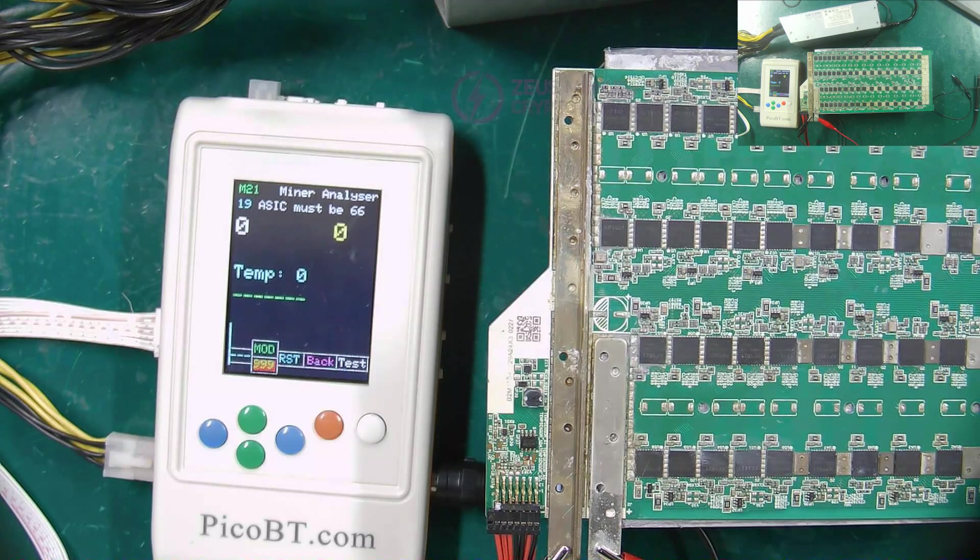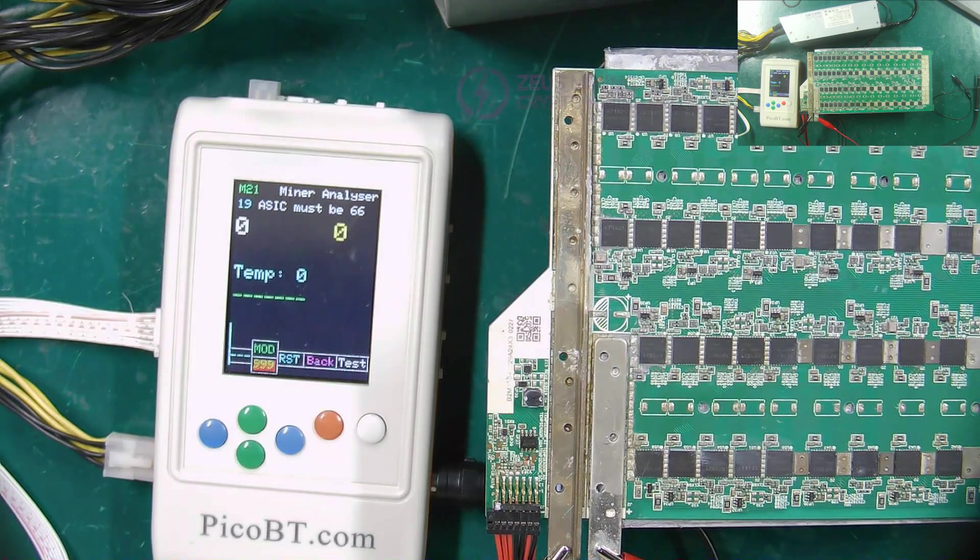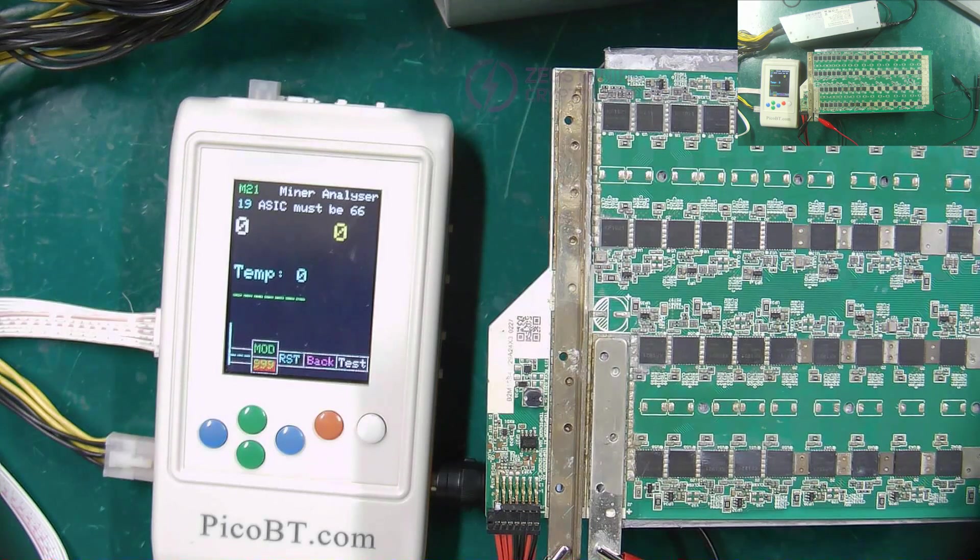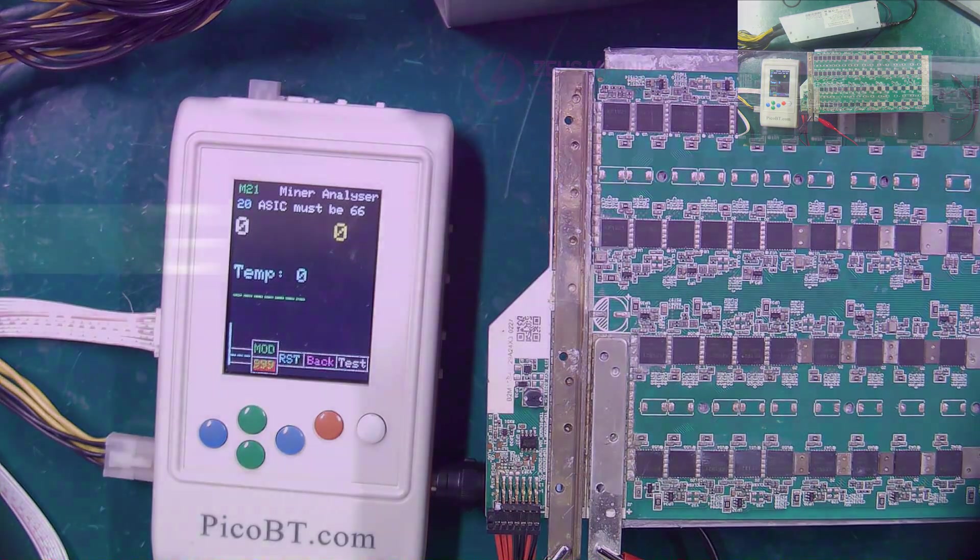The above is the method of testing the Wattsminer M21S hash board with the PicoBT test fixture. Thank you all.